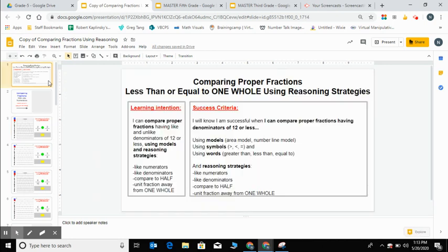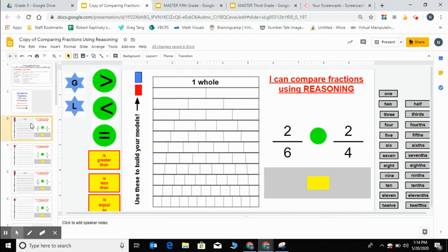These slides are focusing on comparing fractions that are less than or equal to one whole using reasoning strategies like like numerators, like denominators, comparing to half, and a unit fraction away from the whole. And on these slides you have models available so that you can develop your thinking, and the more you practice the less you will need the models.